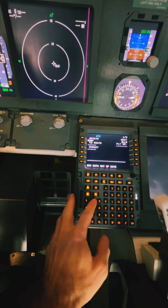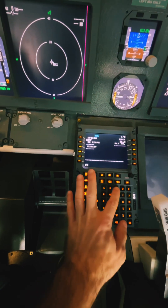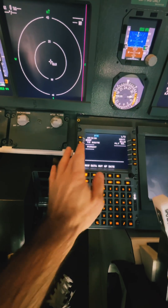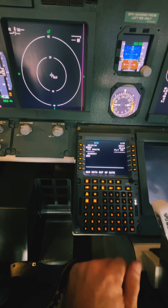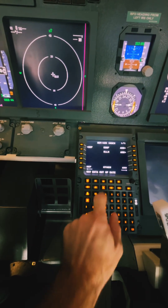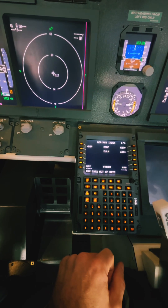We also want to put in our departure runway, which is 25C in this case, and next we are going to select our departure and arrival routes.